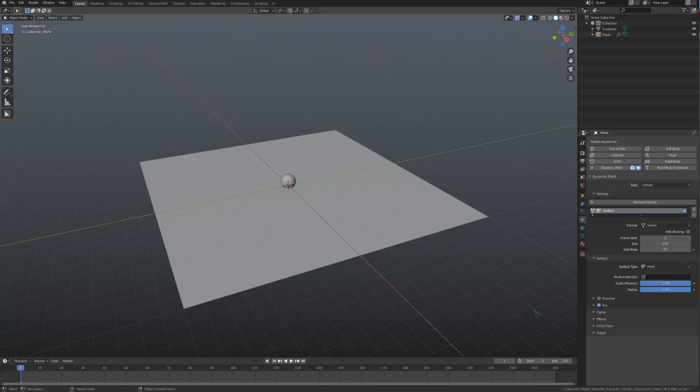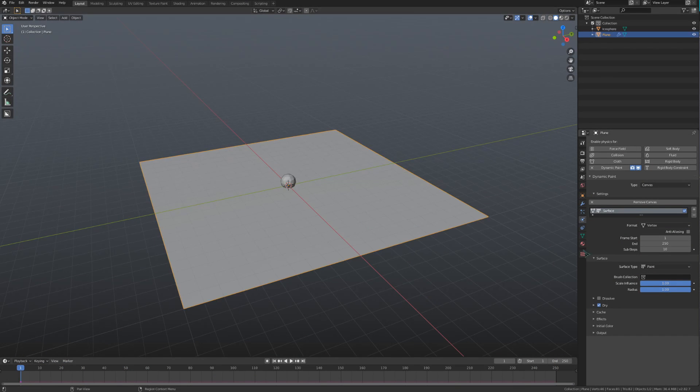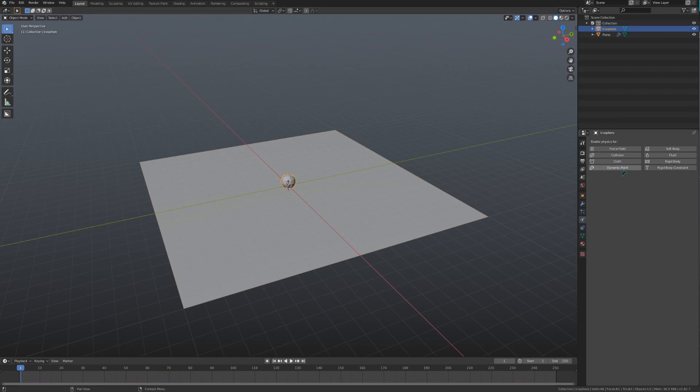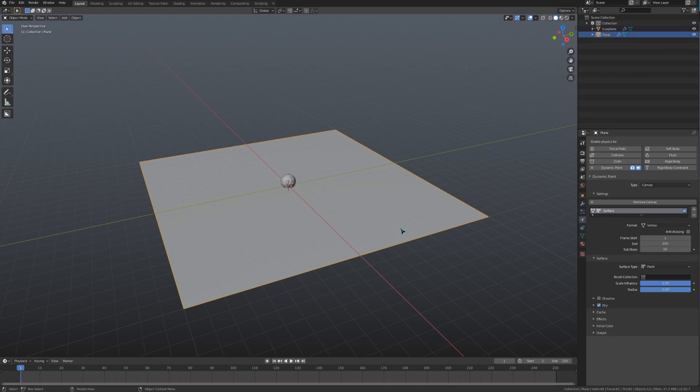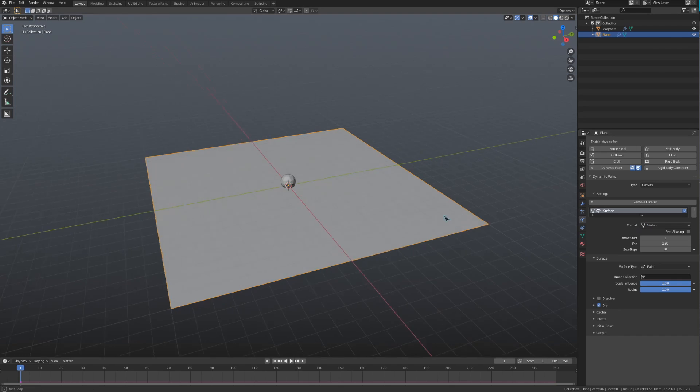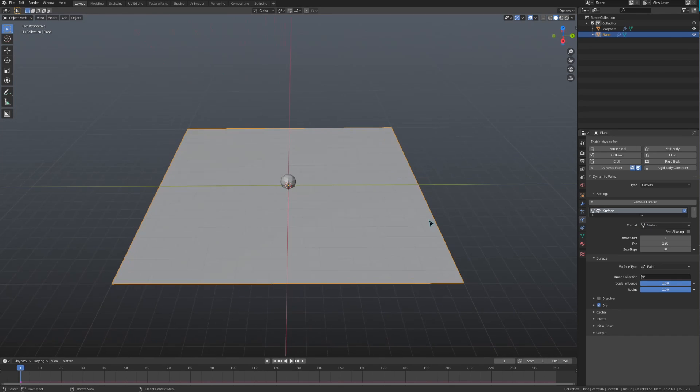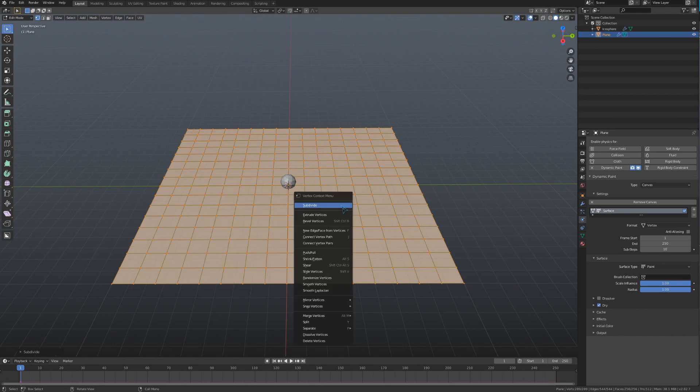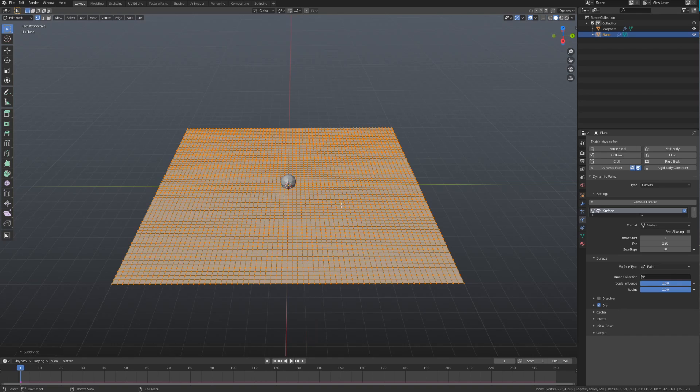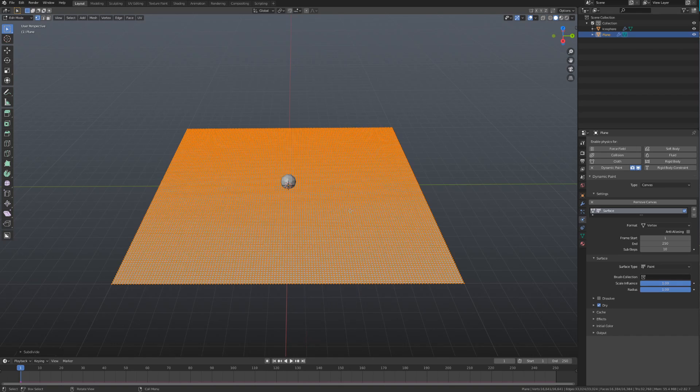Let's open up the surface drop-down under that. This is where the main canvas settings are going to be. I'm going to select the icosphere and create a brush so that I can demonstrate the settings under the surface drop-down. Also, because I am using the vertex format rather than an image sequence, I will need to subdivide this plane a couple times, giving us some vertices for the dynamic paint to effect.